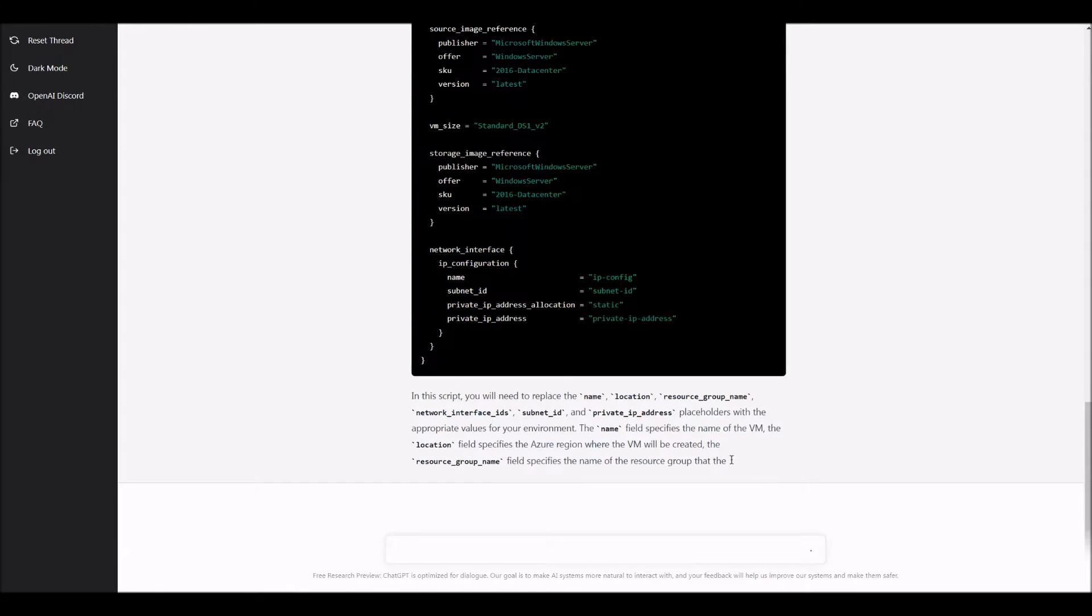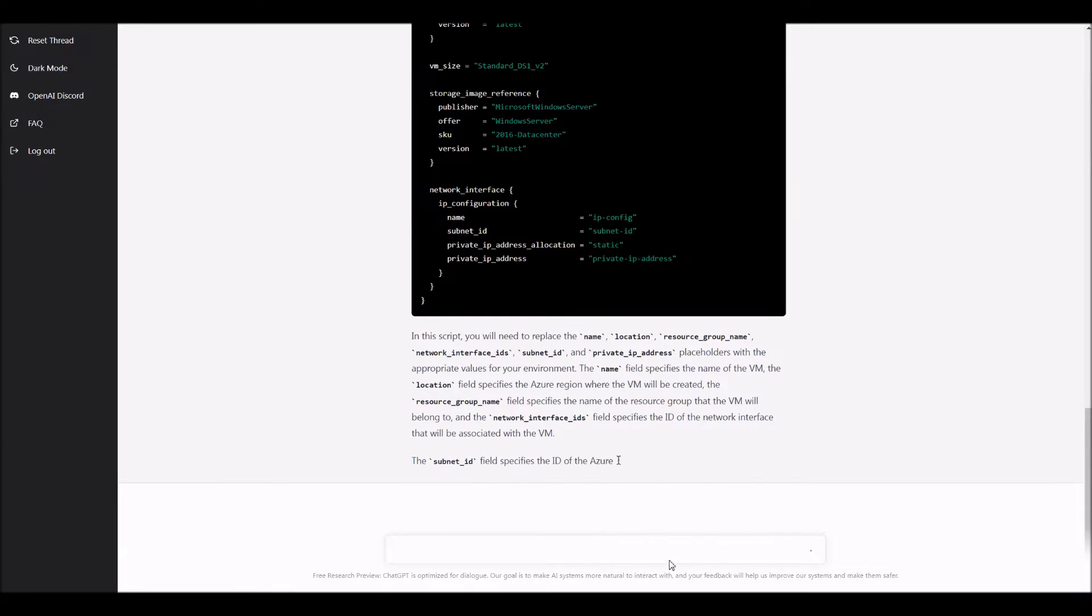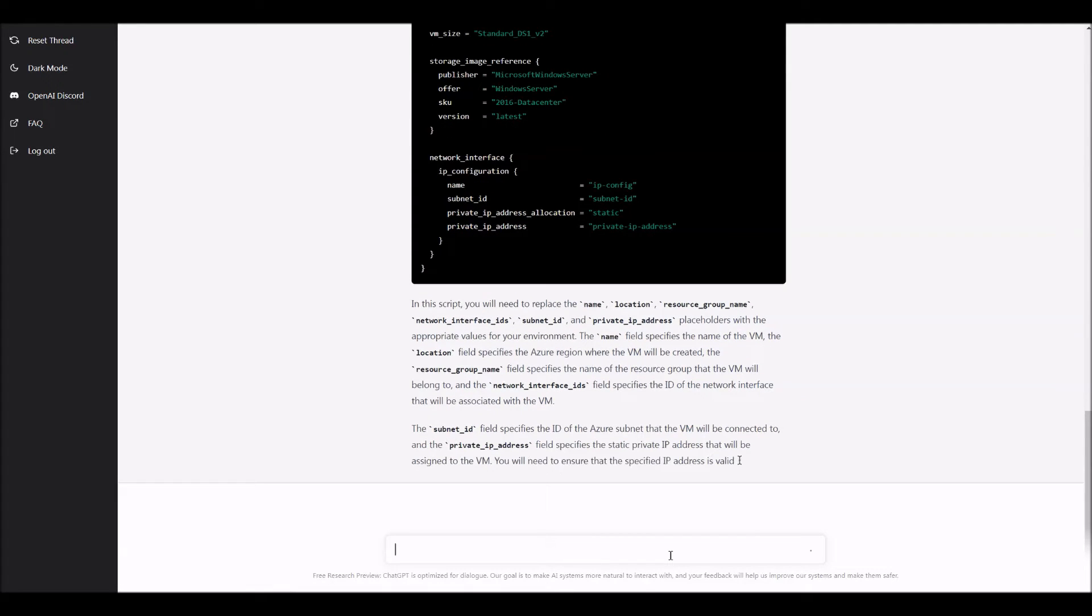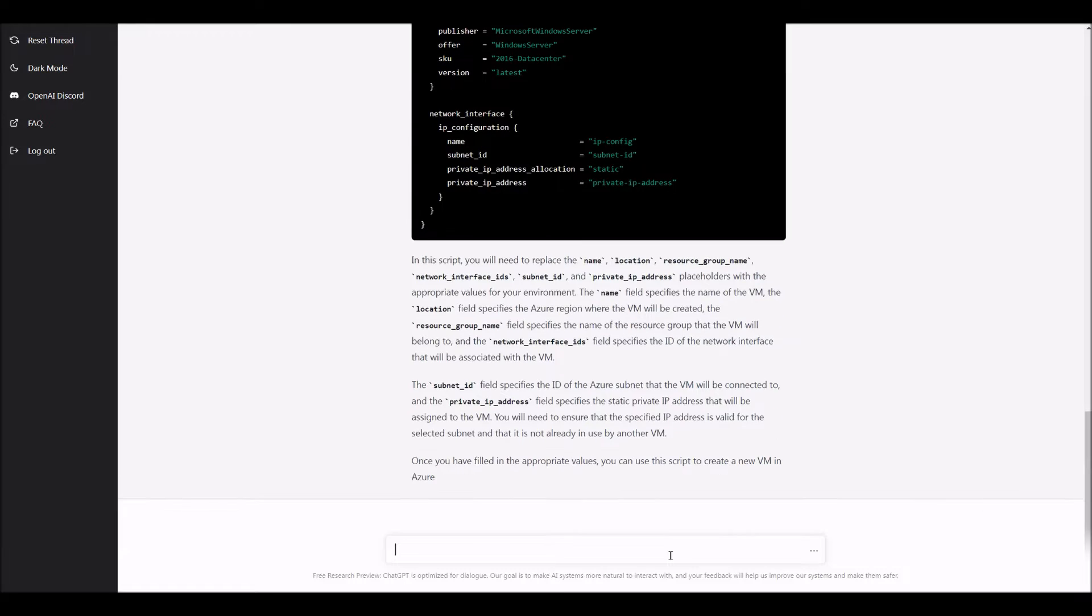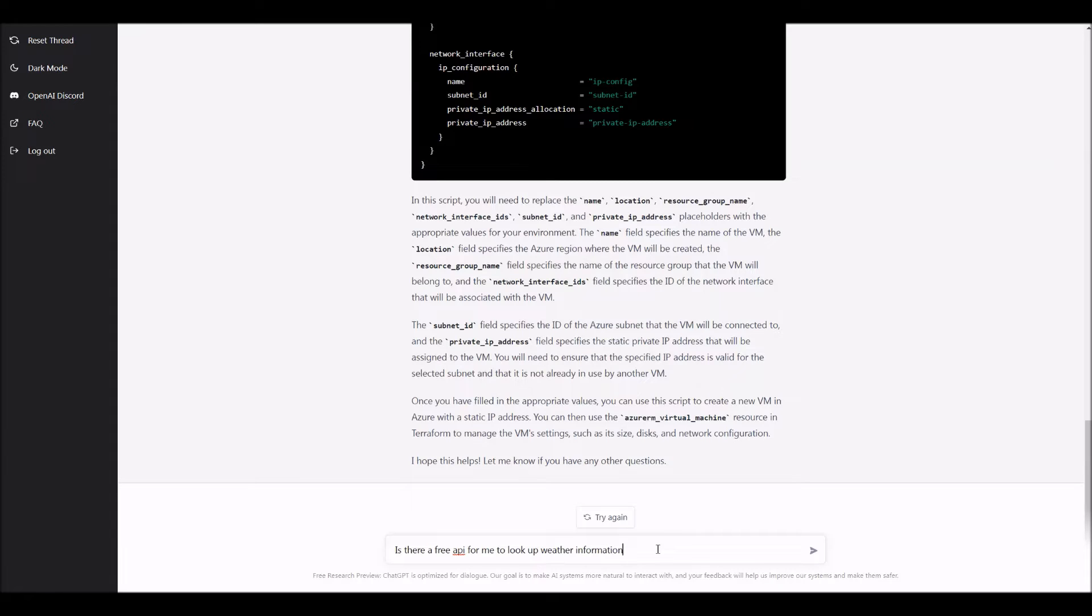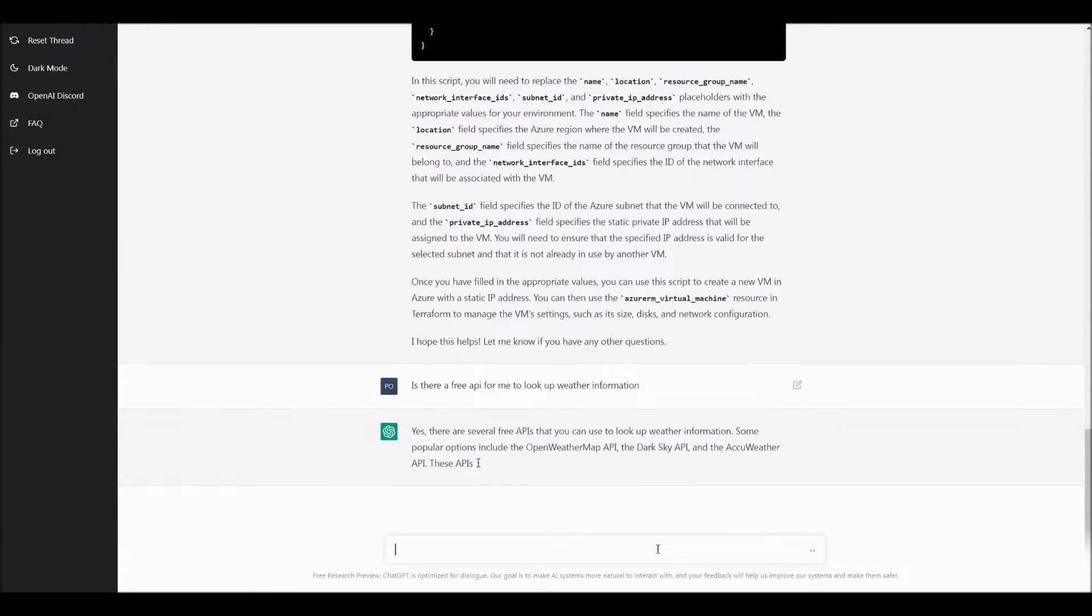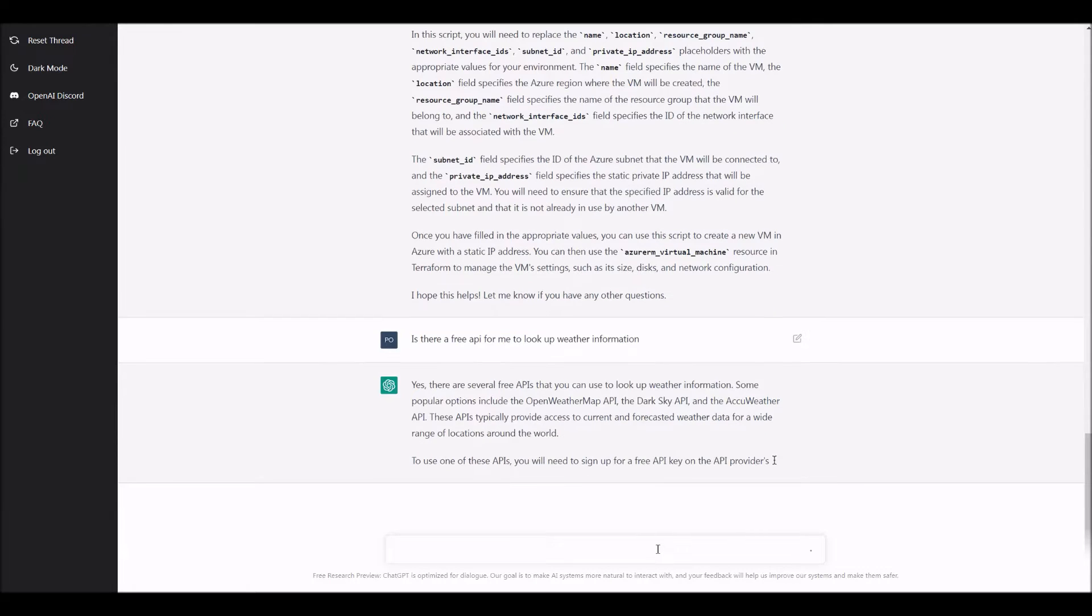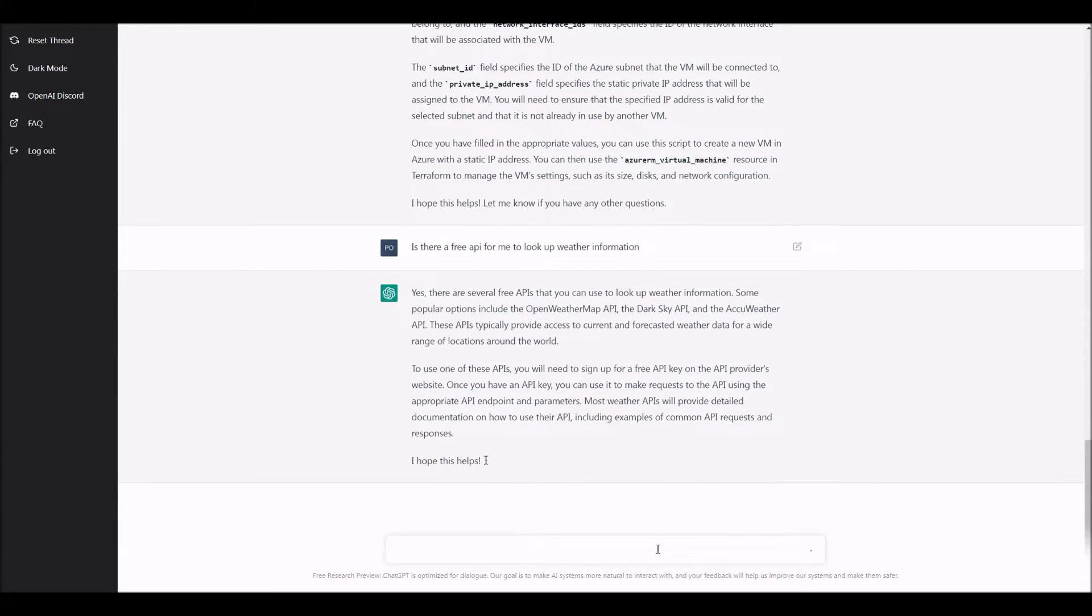So let's ask it some other question, which might have to do with an API, not necessarily a direct programming question. So it even gives like a long explanation of how to use it. Now I'm going to ask it, is there a free API for me to look up weather information? So let's see if it knows an answer to that and look how quick it is. It doesn't bat an eye and it's telling me, Hey, that's how you look it up.